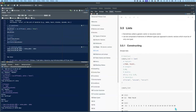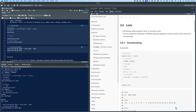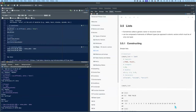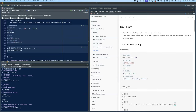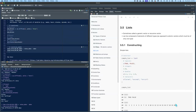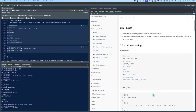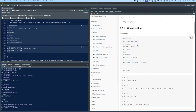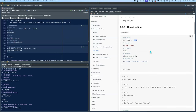Lists — sometimes called a generic vector or recursive vector. The difference between lists and atomic vectors is that lists can have different data types within the same list, whereas atomic vectors cannot. In the book's example called simple list, you have logicals, integers, doubles, and characters all going into one list using the list() function.